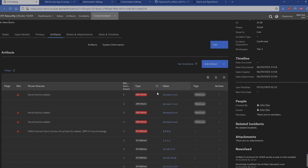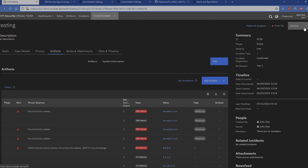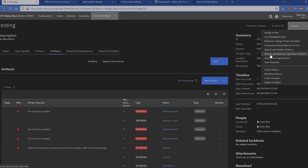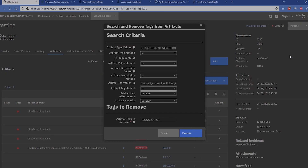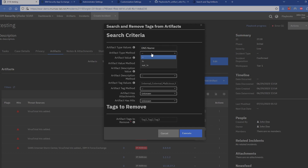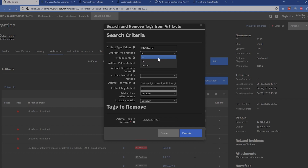We can see that we have some domains here that have been tagged as malicious. Let's say we've gone ahead and cleaned those domains up — they're no longer malicious and we're not worried about them. We're going to remove those flags. We come up here and see we've got the search and remove tags from artifacts option. When we run it, this is that form — the top section is where we perform our search criteria and the bottom section is which tags we want to remove. In the top section, we're going to specify this is specifically a DNS name.